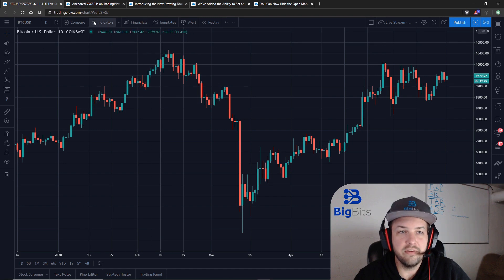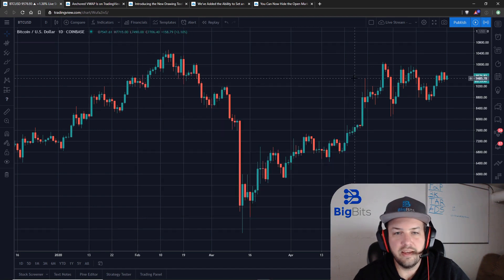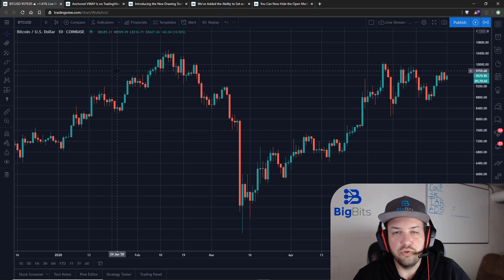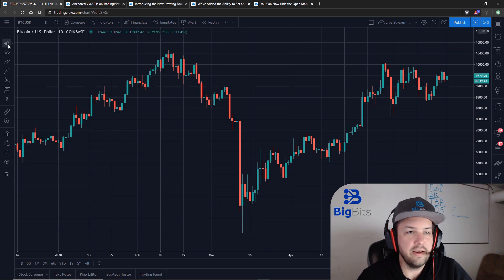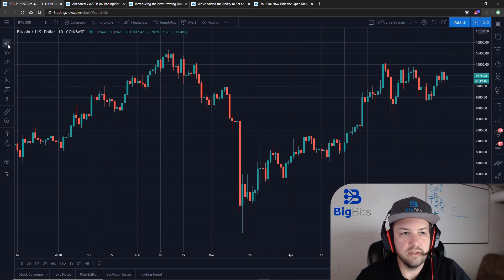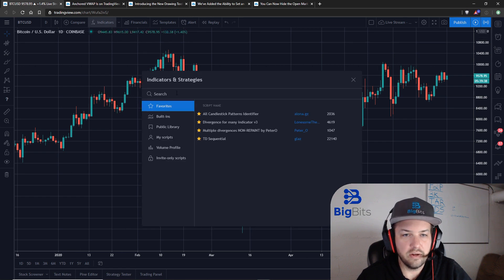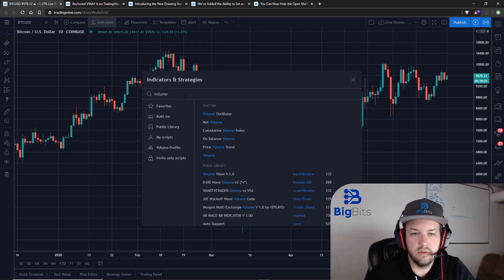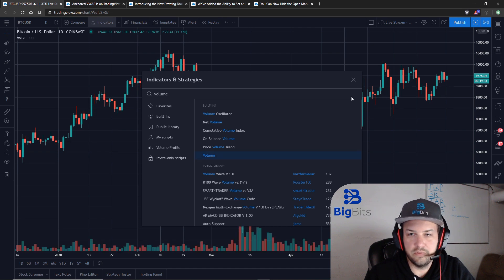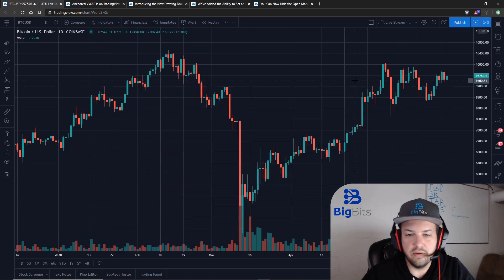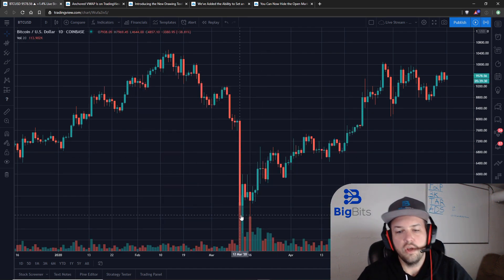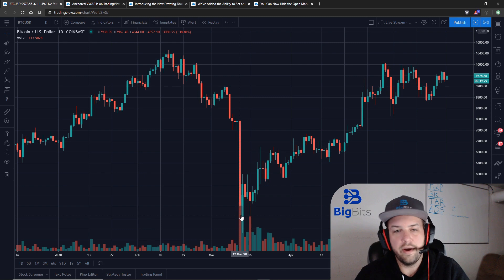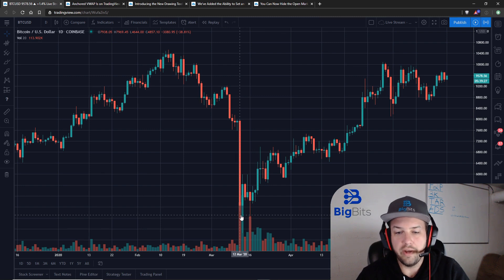The built-in VWAP indicator kind of resets at the end of the day, basically starting a new VWAP constantly, but the anchored VWAP is a little bit different. Let me add the volume back on this chart so you get an idea of what's going on as far as where the prices might be weighted a little bit more heavily.